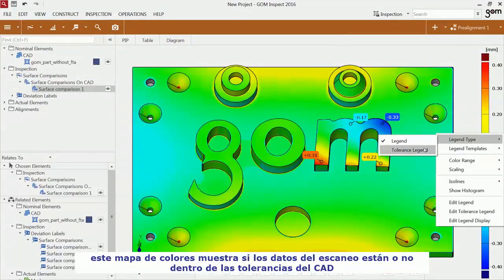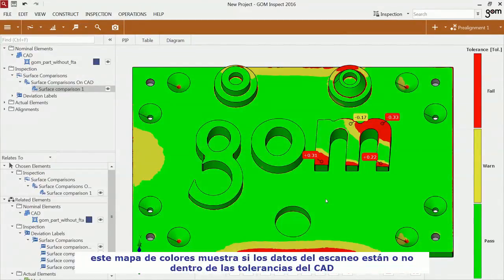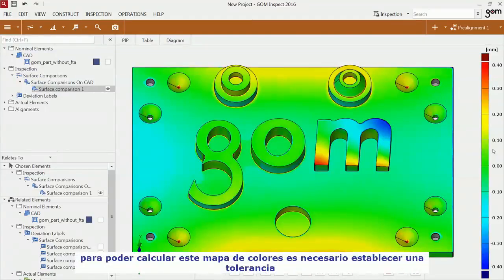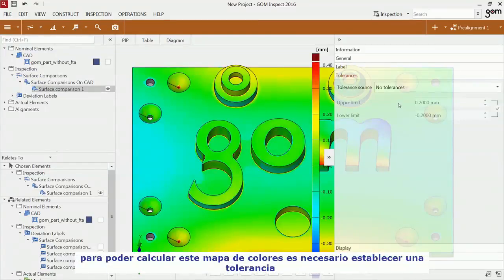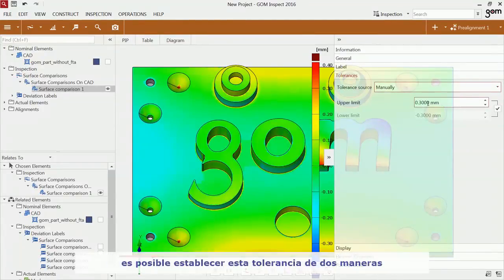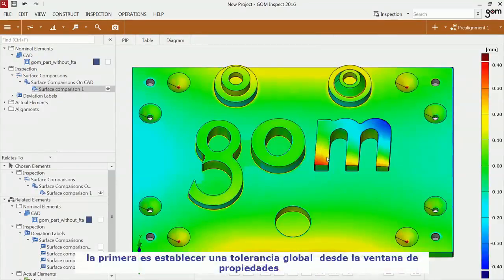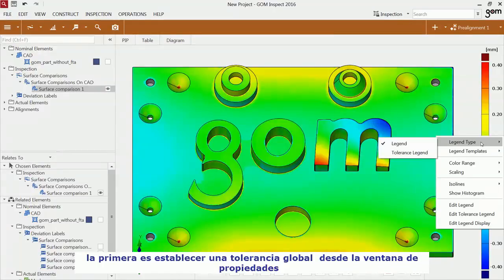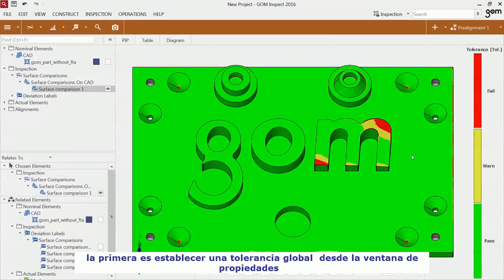This representation shows you whether the deviations are inside or outside of the given tolerance. In order to compute such a representation, you have to apply the tolerances to the CAD first. You can do that in two ways: apply the tolerance globally to the surface comparison in the properties window,